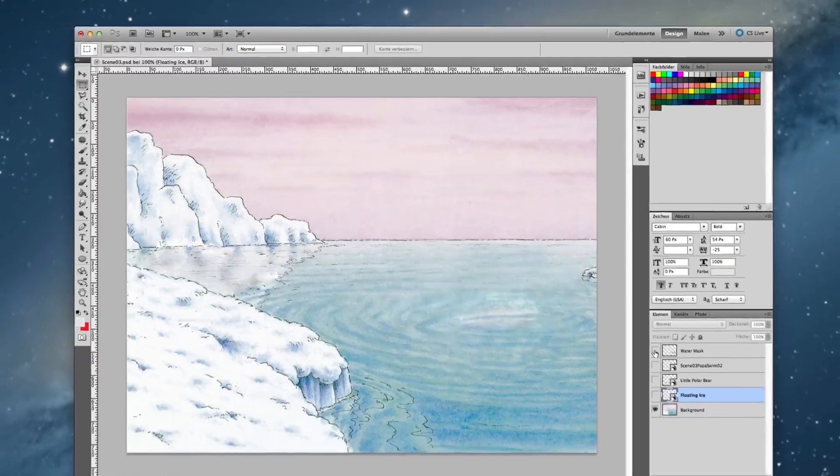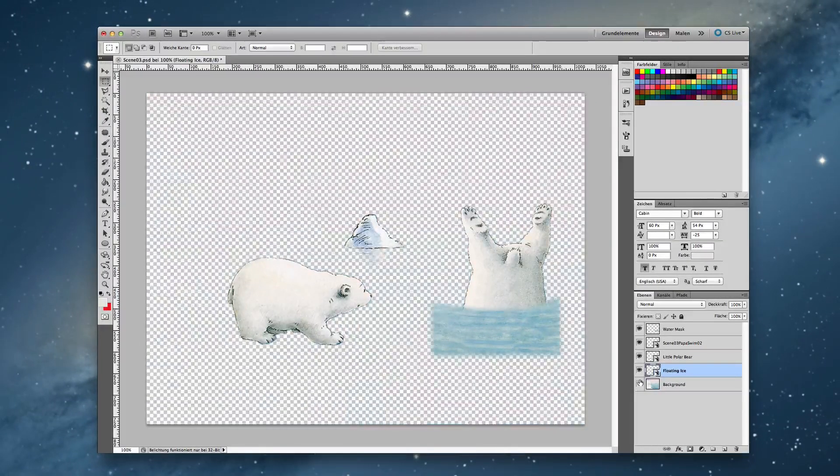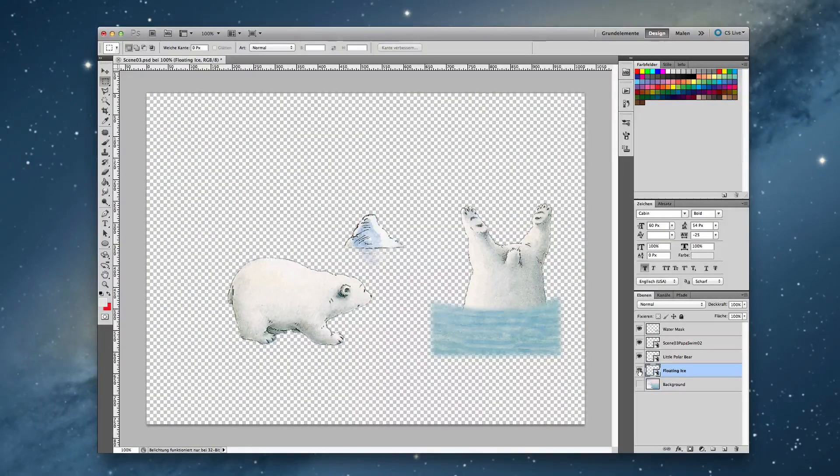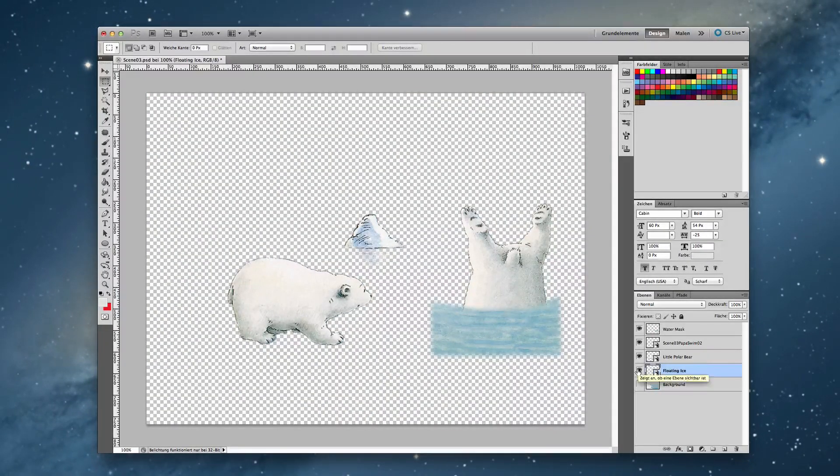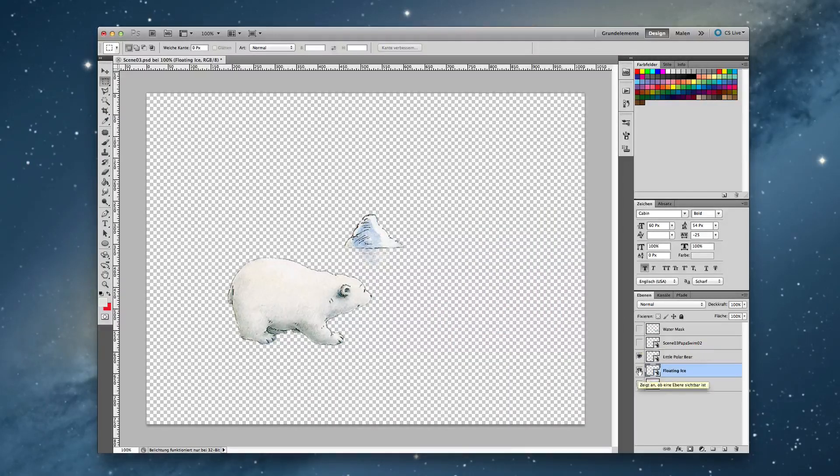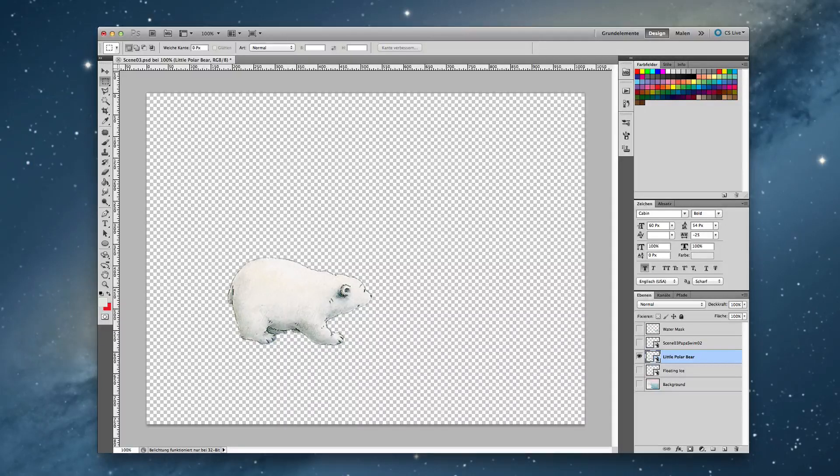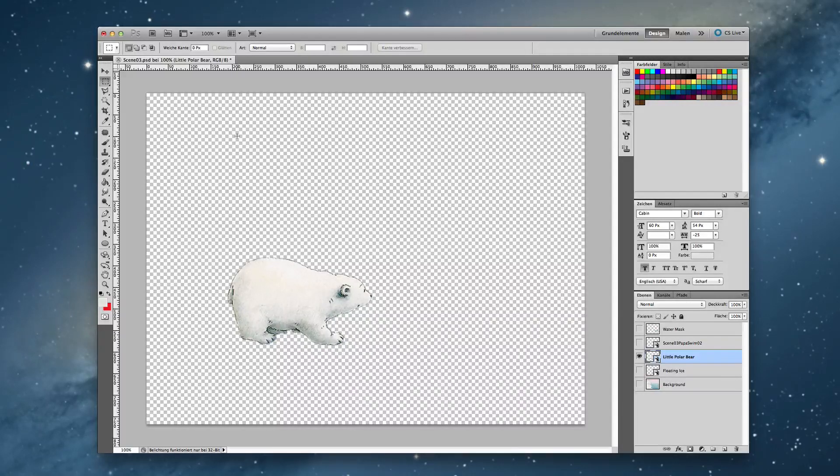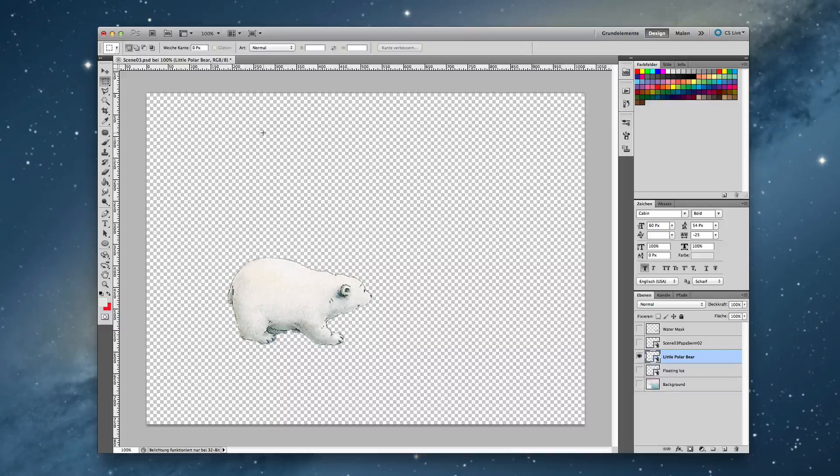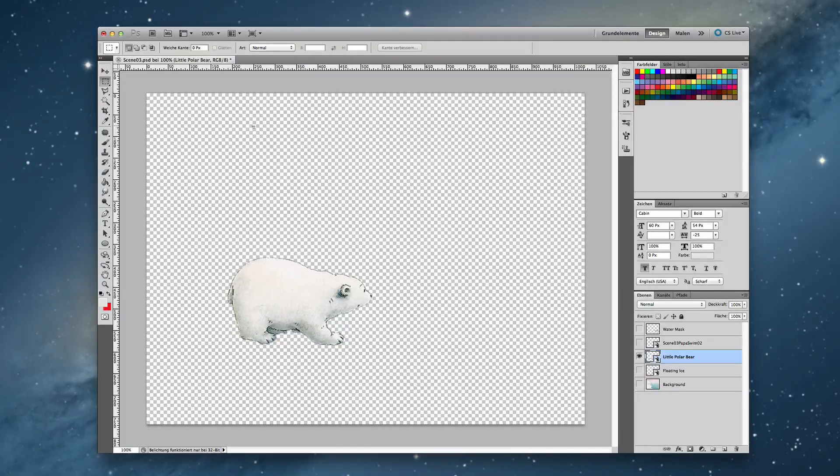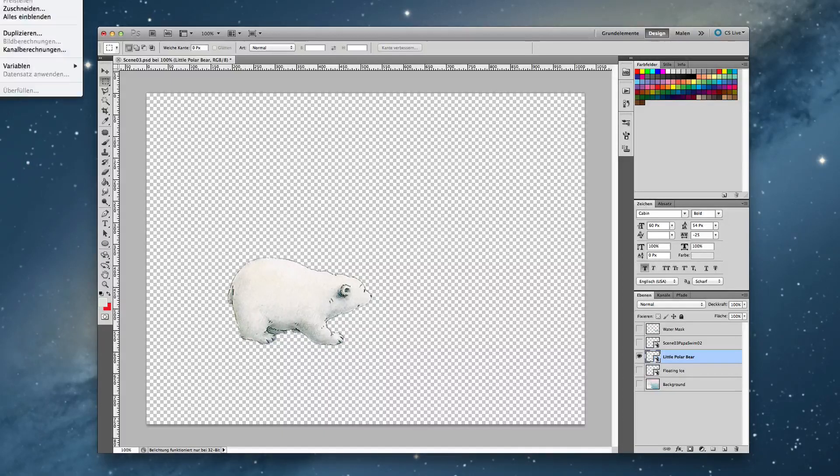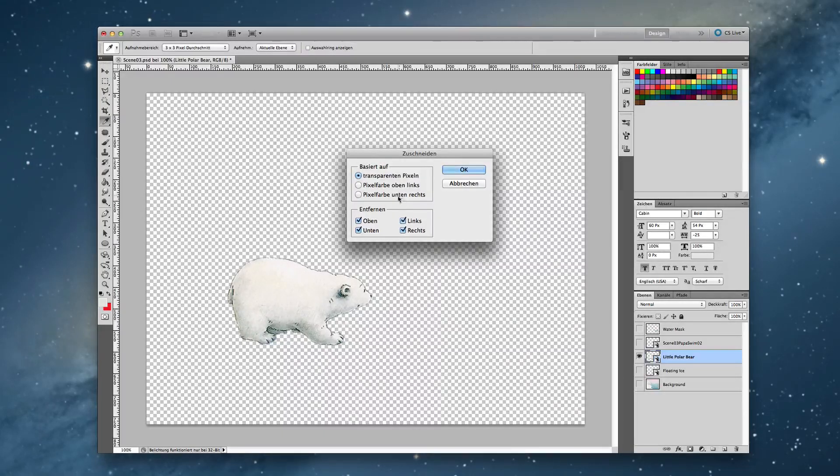Now I need to have some of the things we want to animate later on, for example the little polar bear. This one here. And now it has the same size 1024 by 768. And I have to save it as a transparent PNG. So I should cut down all this stuff around that I don't need. I cut it down.